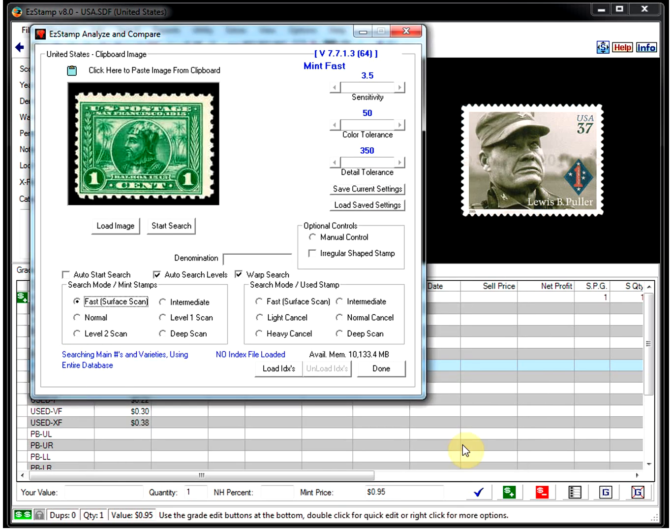To limit the search, you can easily enter a denomination. This will help reduce the number of hits by filtering out non-relevant stamps. So let's load this stamp here.